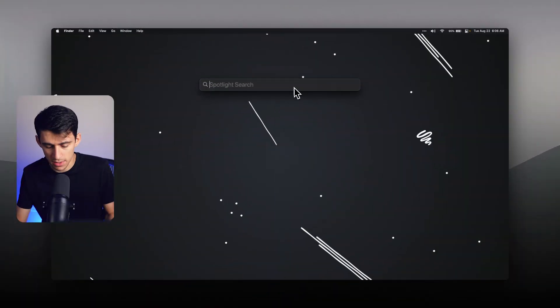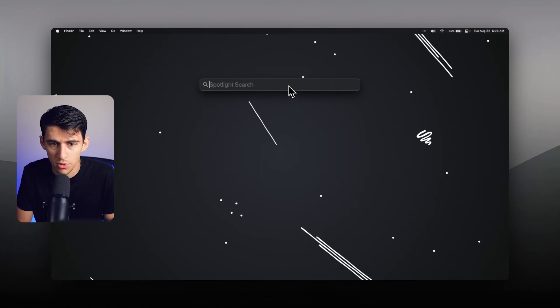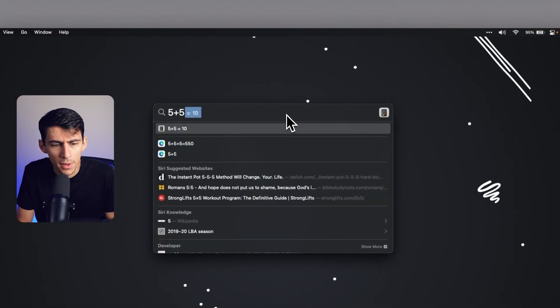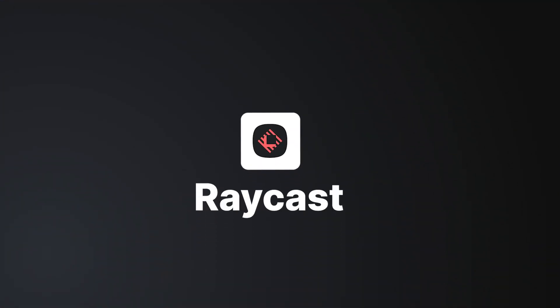So for those of you that are aware, Mac has this really cool feature called Spotlight. You can open up different apps with it, open up settings, and do a various number of commands. You can do basic math with it. But there's something specifically helpful about another extension called Raycast.